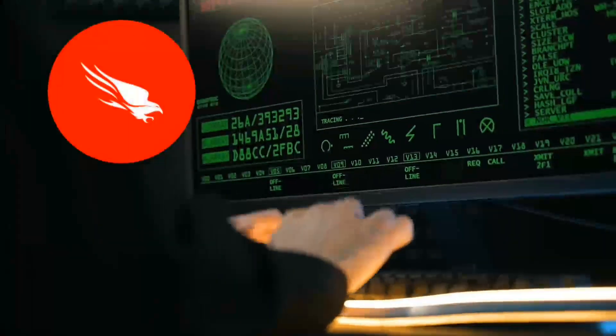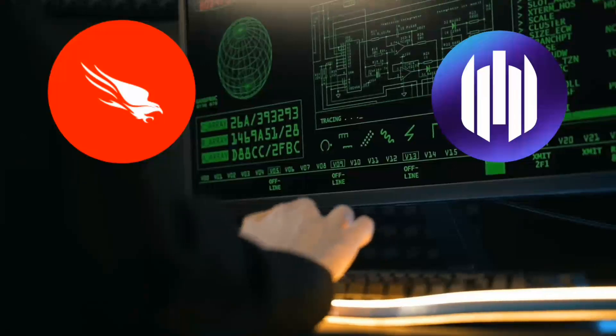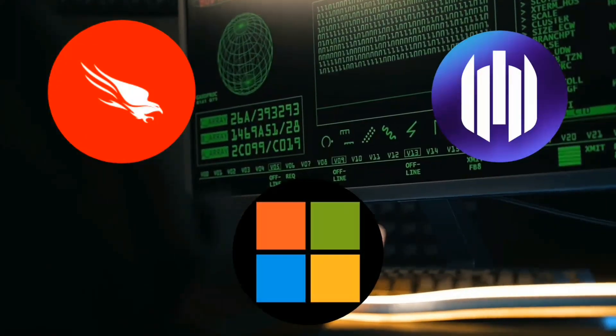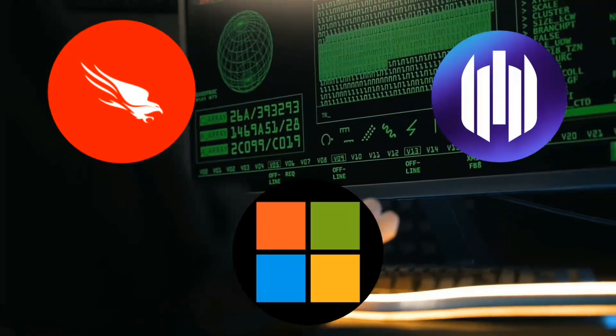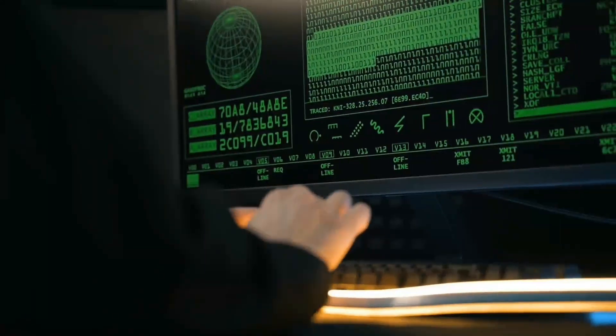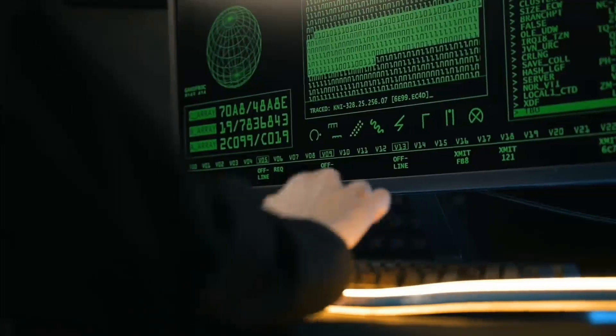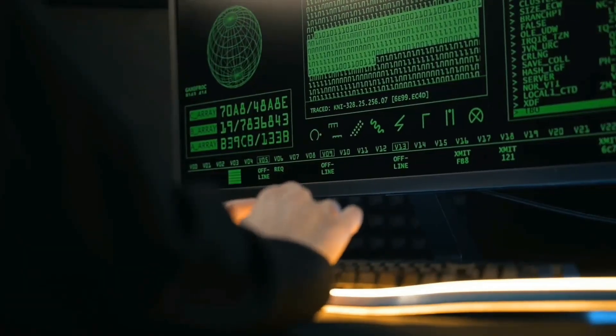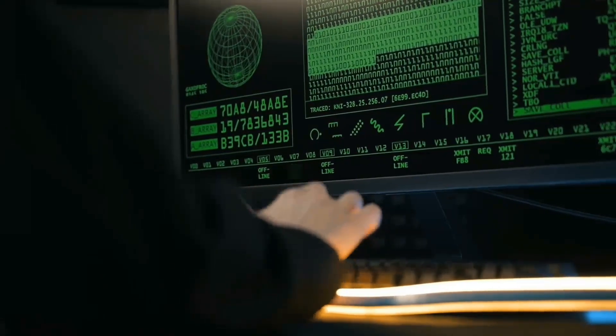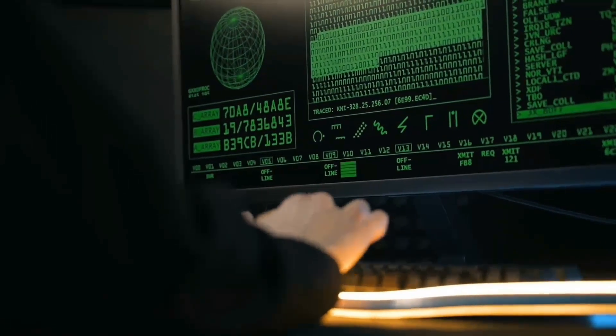Companies like CrowdStrike, Sentinel One, and Microsoft are already deploying these technologies, and the results are impressive. Some organizations report 90% faster threat detection and response times.